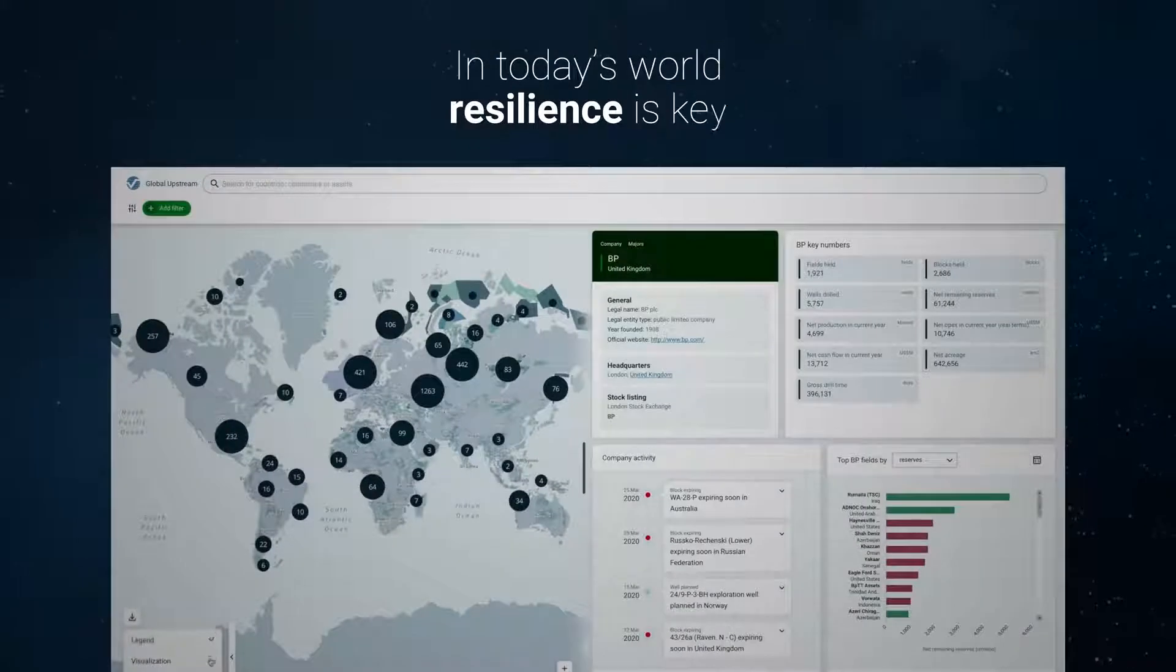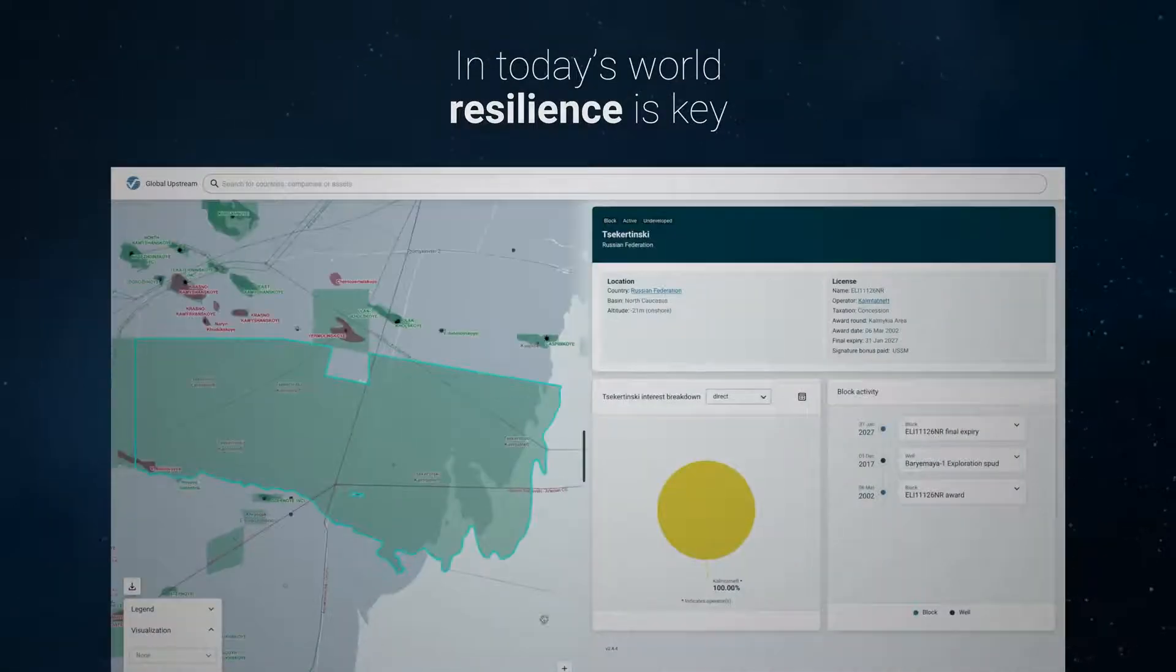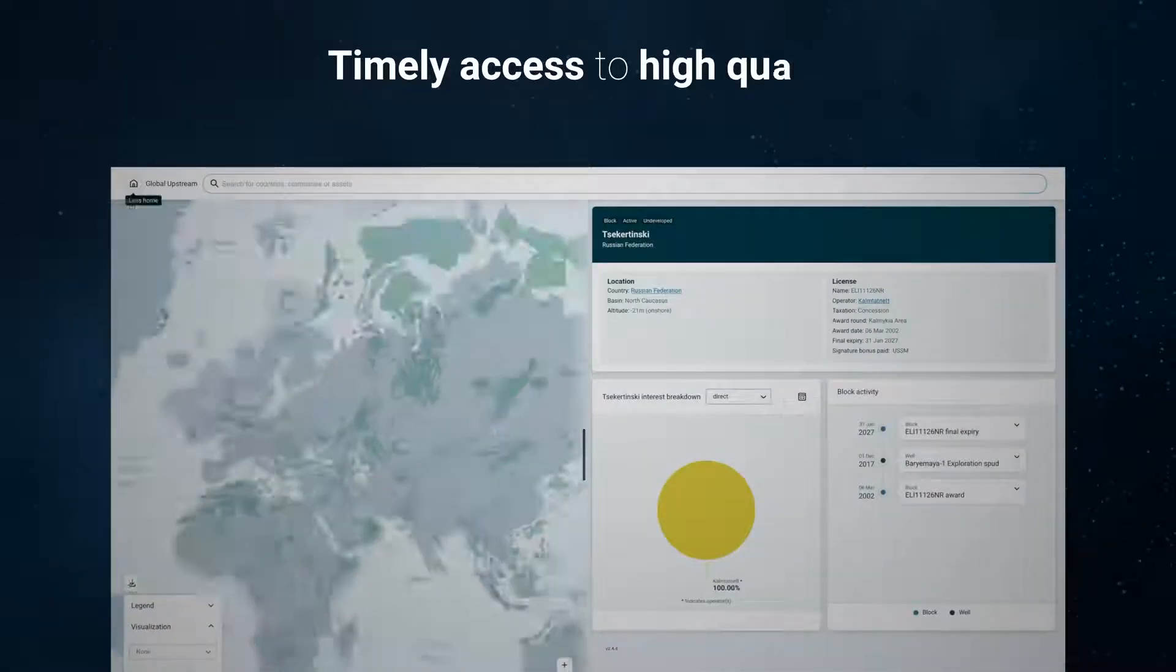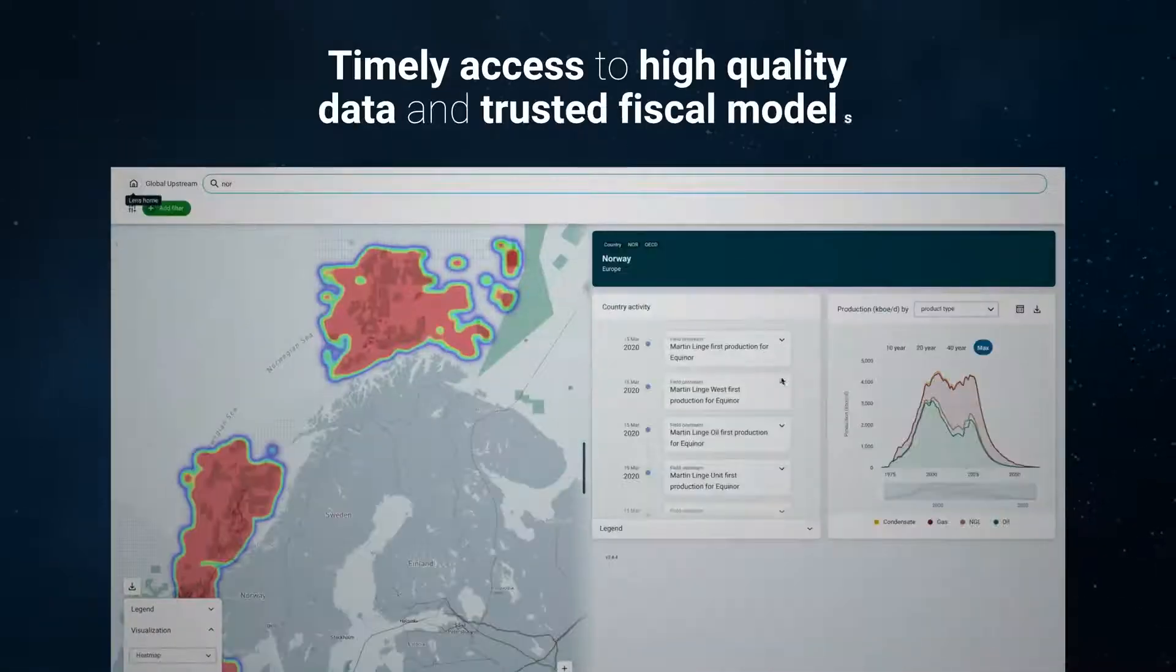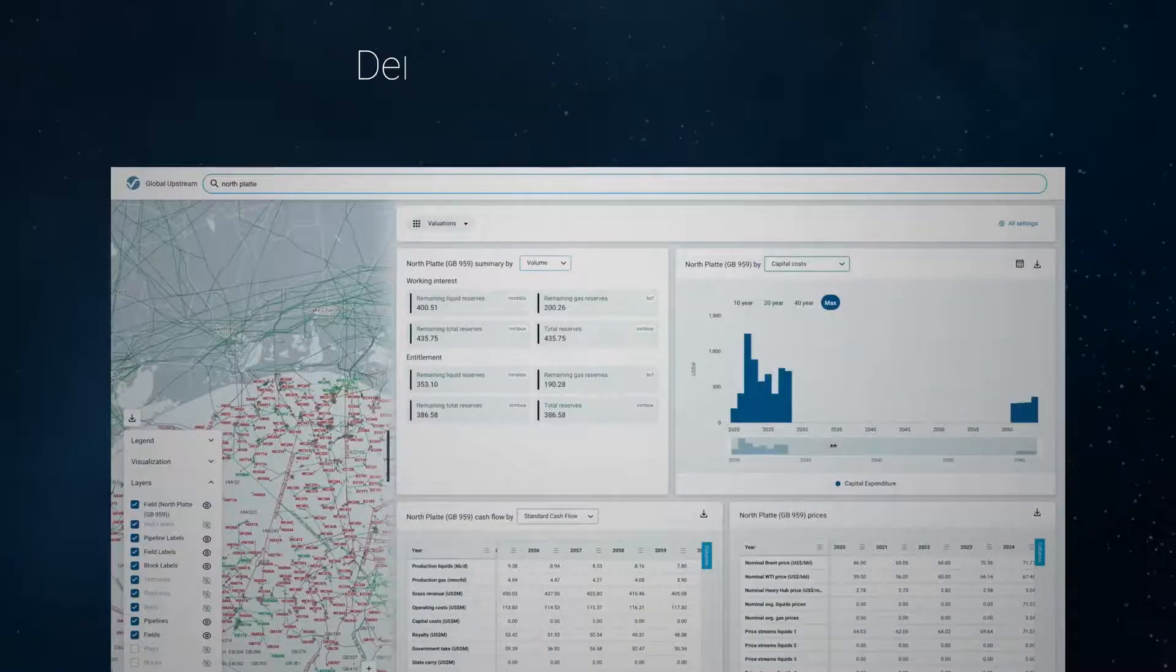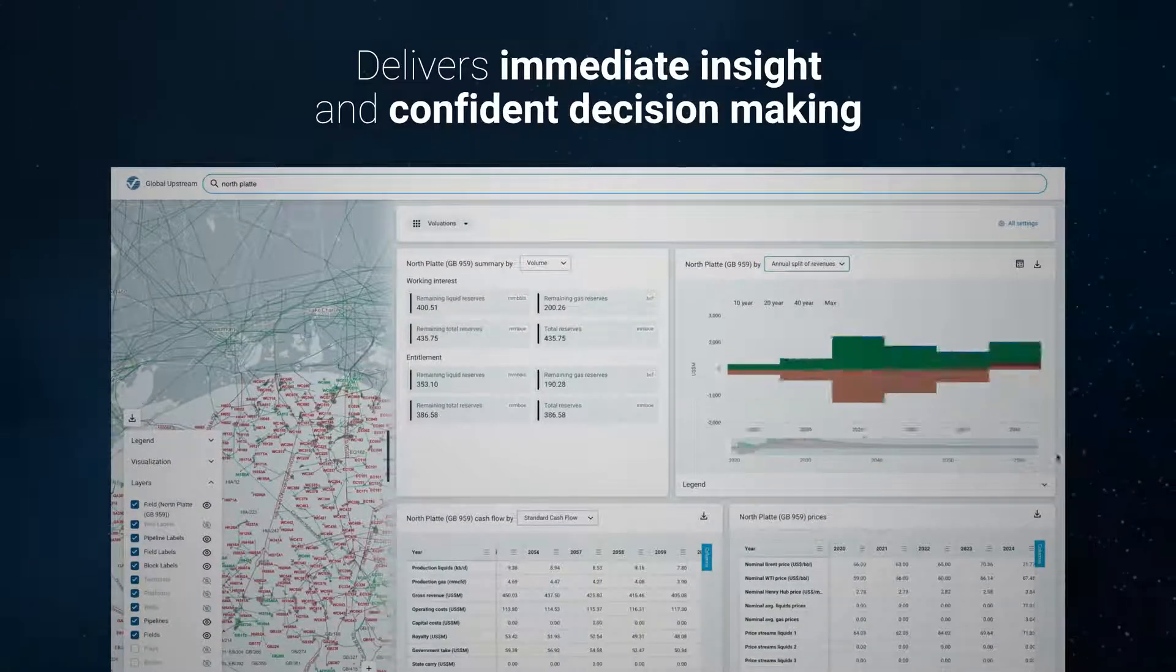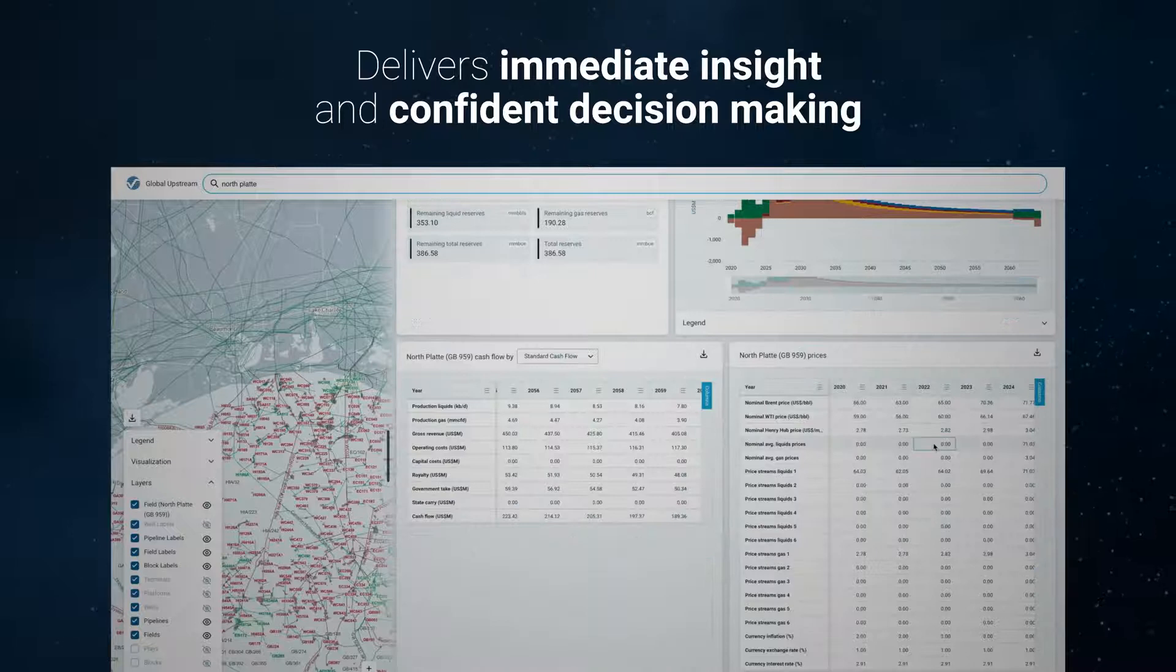In today's world where resilience is key, to maintain an advantage requires timely access to high quality data and trusted fiscal models to deliver immediate insight and confident decision-making.